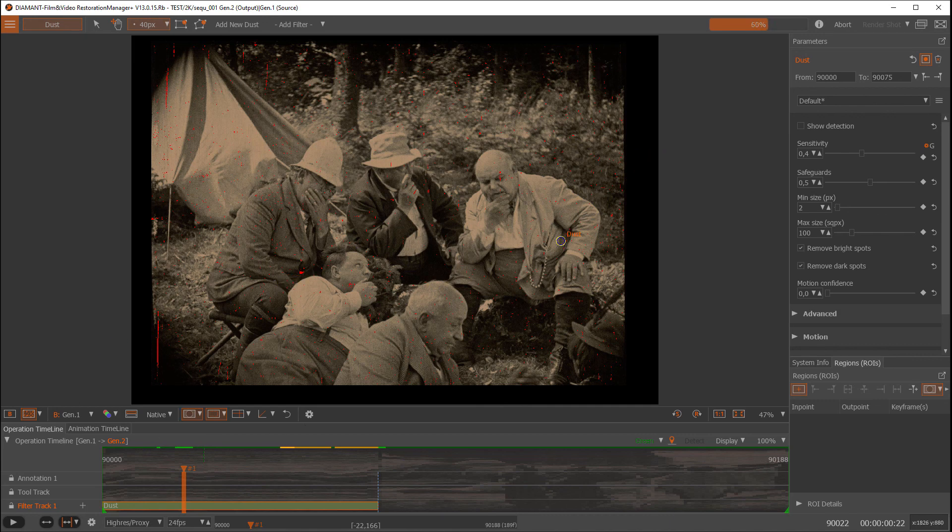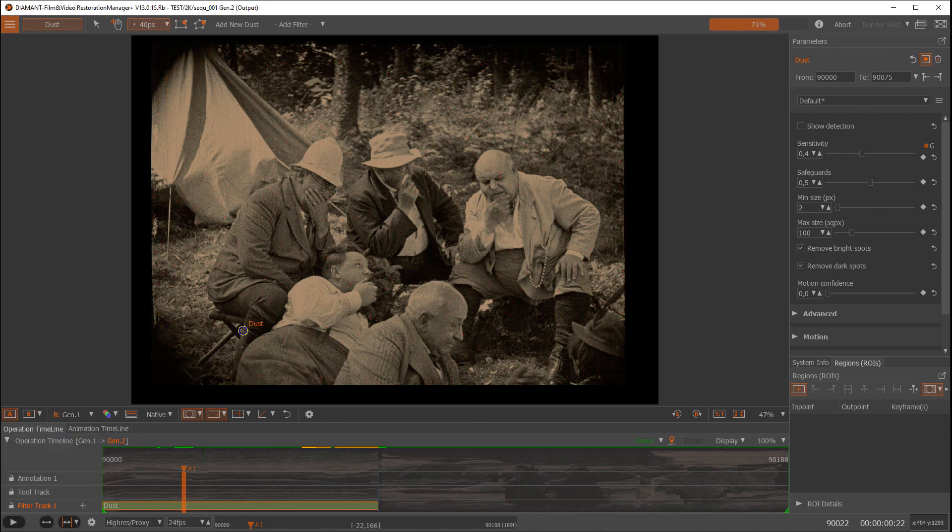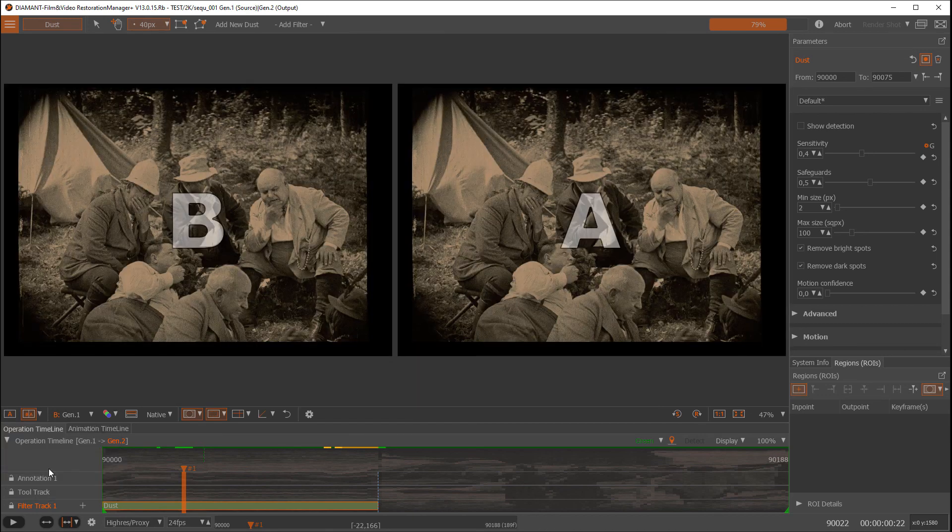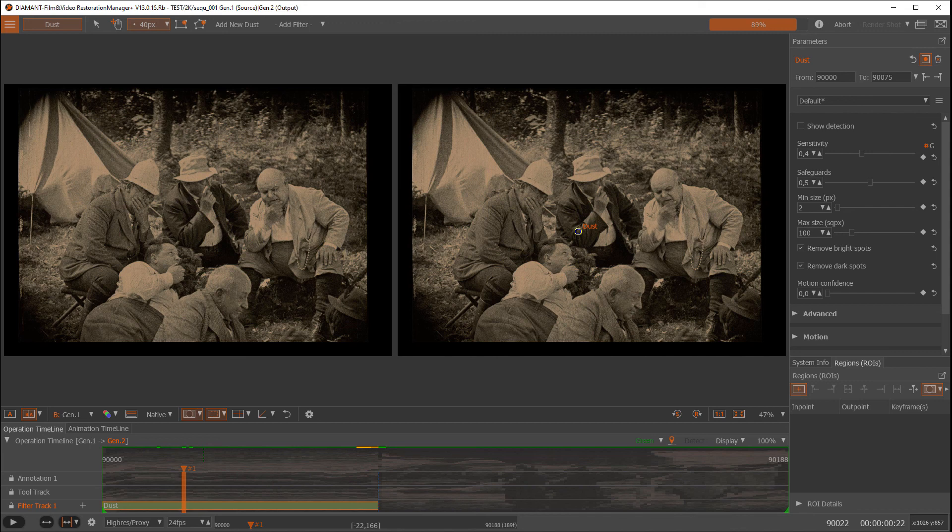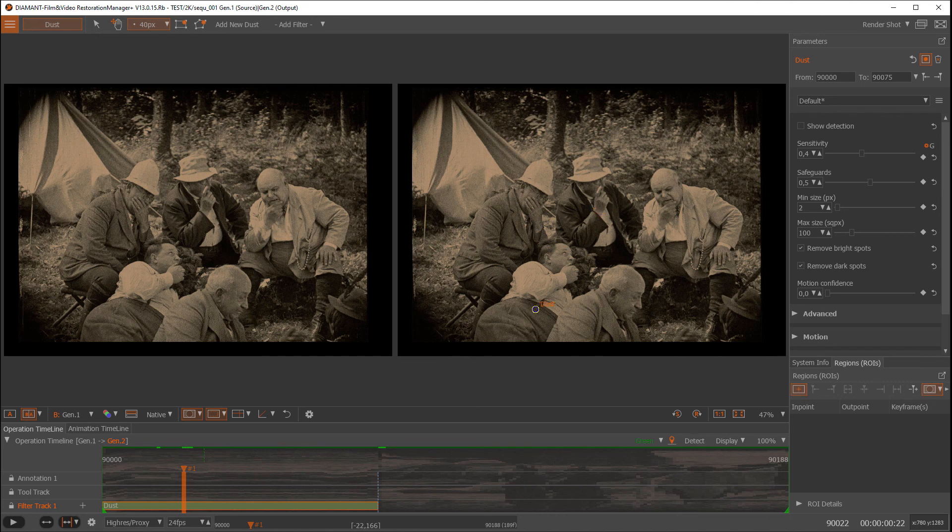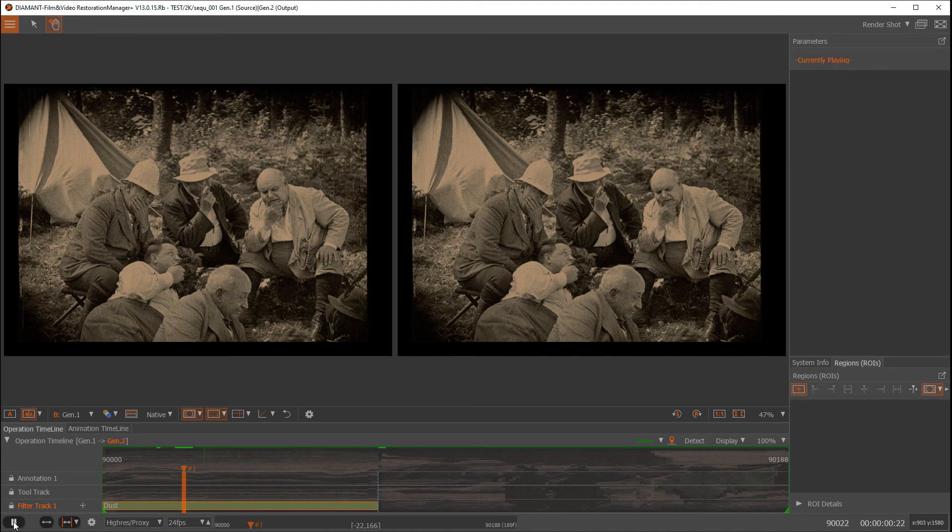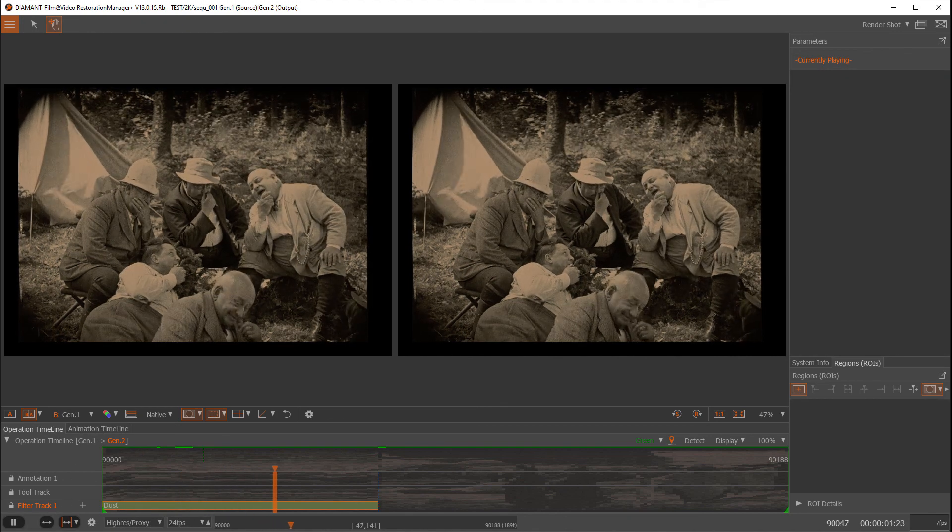Also, there are different other views. Like instead of difference A-B, I could go to a side-by-side horizontal view, which means I see left the before and right I see the areas with the dust spots corrected. So let's play the side-by-side of this sequence.